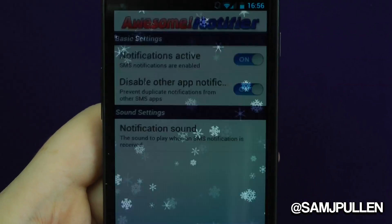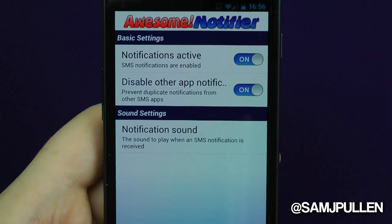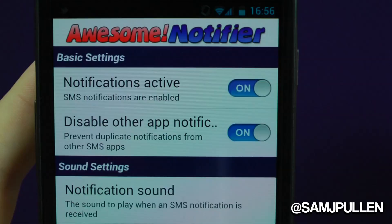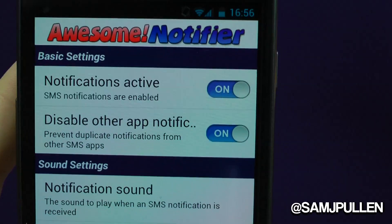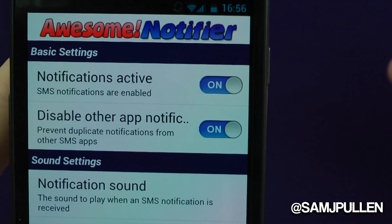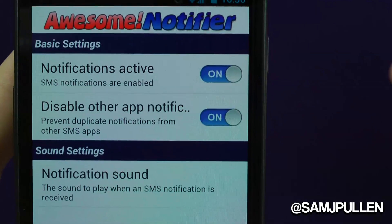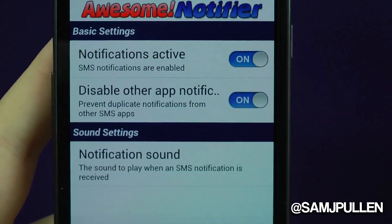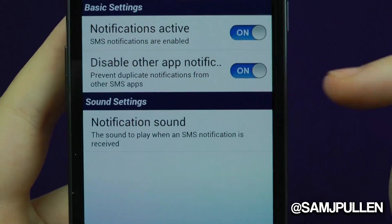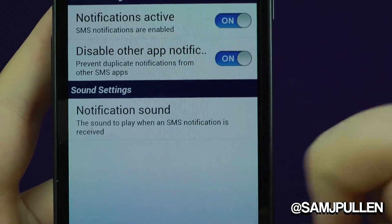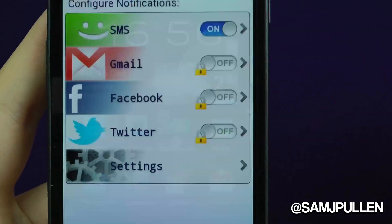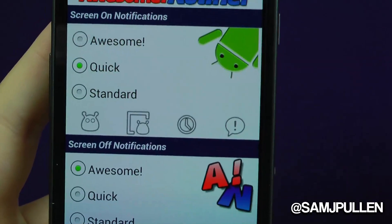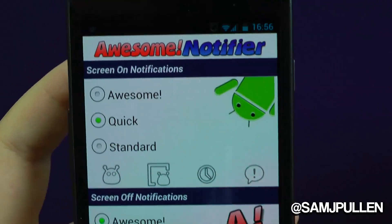So we'll jump into the SMS settings. These are the options you get: you activate your notifications and disable the other application notifiers — so you can prevent duplicate notifications from other SMS apps, which is pretty cool. You can then change your SMS sound.